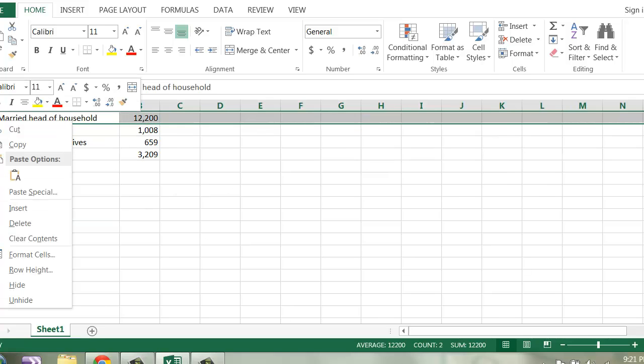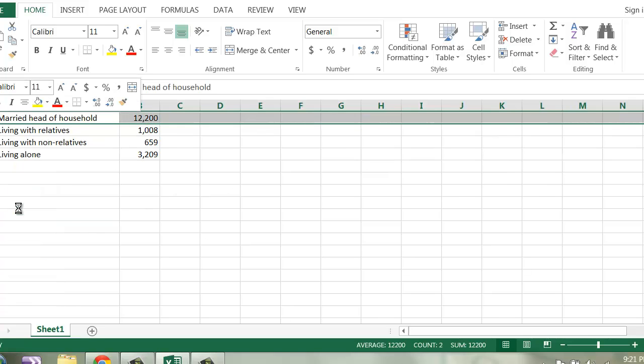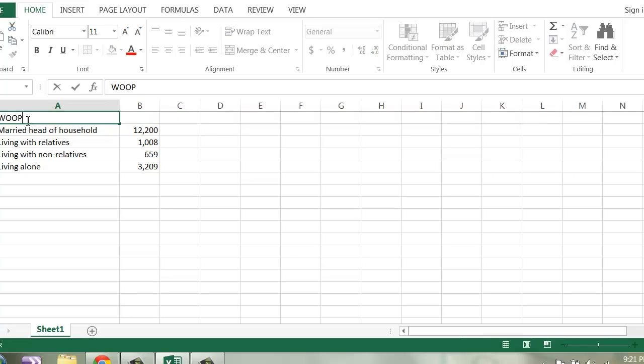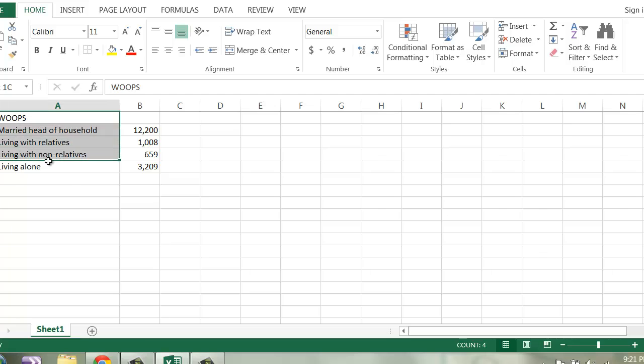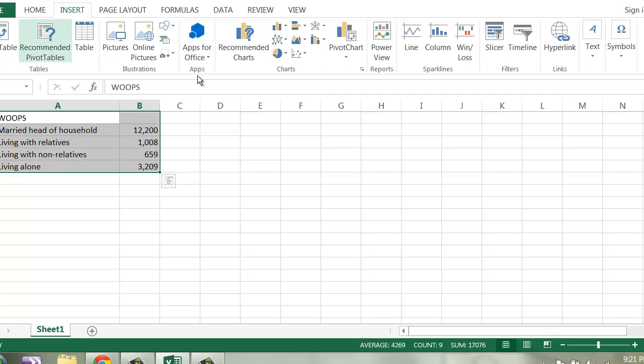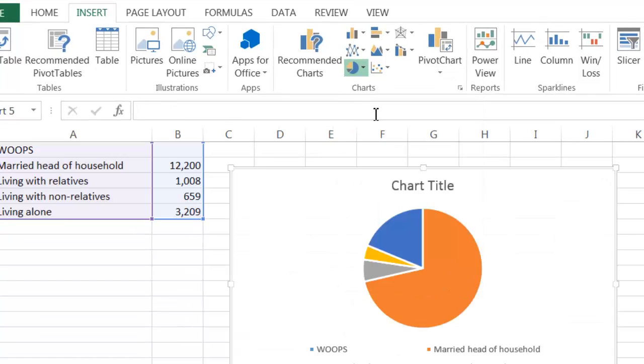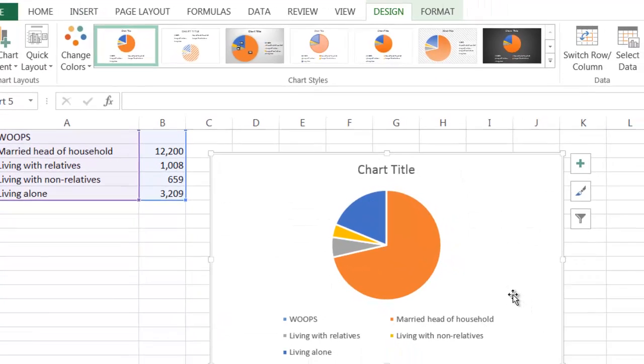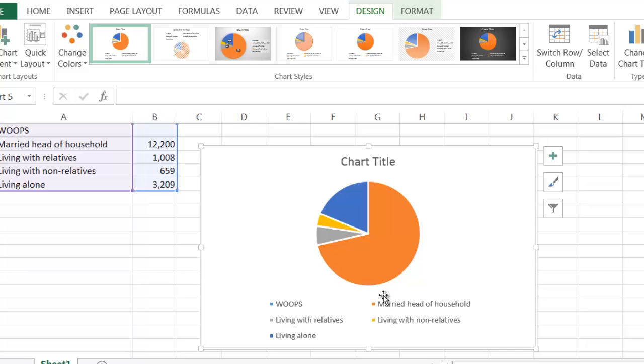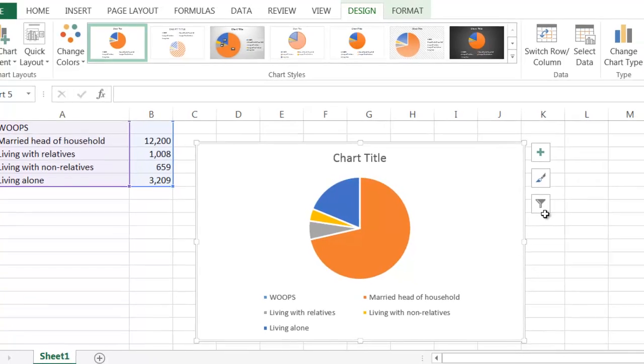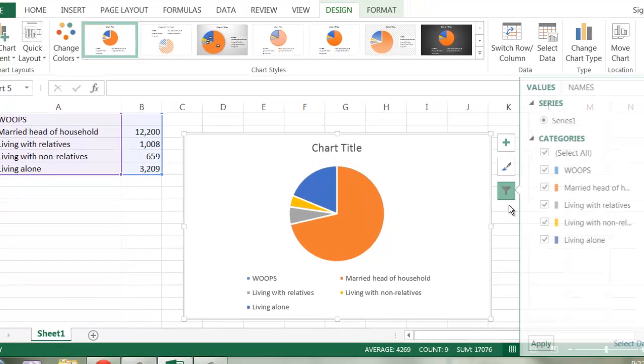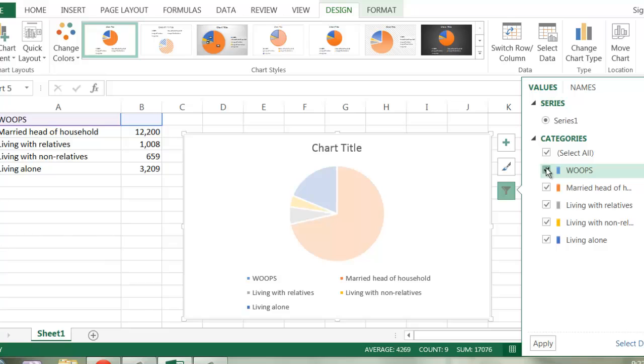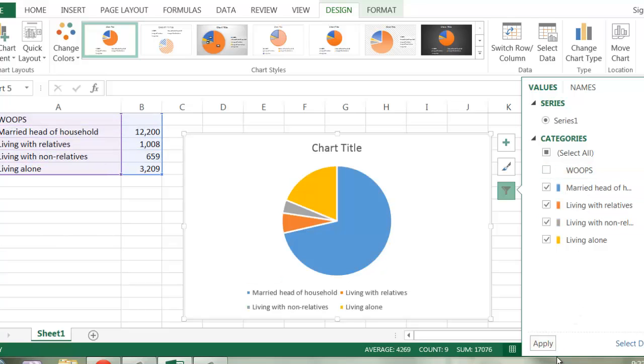So let me show you a common mistake that happens on my charts. Sometimes I highlight my information, and when I insert my chart, Excel doesn't do exactly what I want it to. So I didn't want whoops as one of my categories. I really wanted it as the chart title. I thought Excel might automatically know that, but it didn't. So I can get rid of that whoops by coming over here to the filter data area, and I can deselect whoops, but then I have to click on apply to get it removed. So I find that's a really common mistake that happens in my charts.